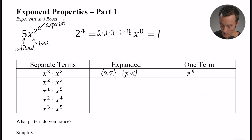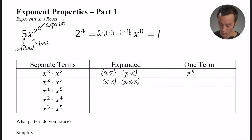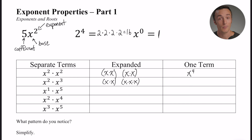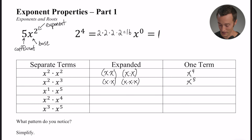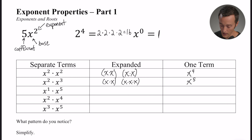Let's do another one to look for a pattern. x squared times x to the third: x squared gives two x's, and x to the third gives x times x times x. Written as one term, how many times is x being multiplied by itself? We keep the base and count: one, two, three, four, five — so x to the fifth power.